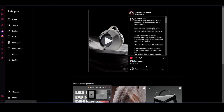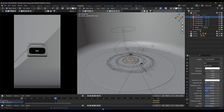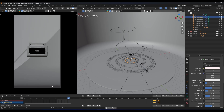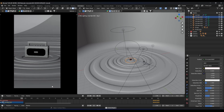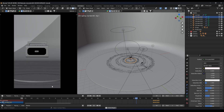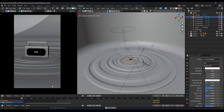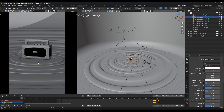He did it in Houdini I think, so I said why not make something similar in Blender — and this is what I made. You can see when the speaker hits the ground, the ground starts to react to the music.